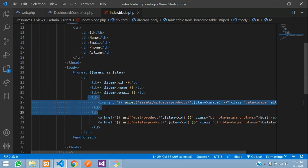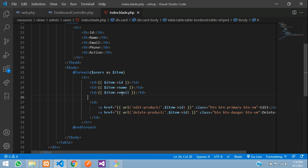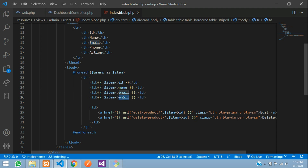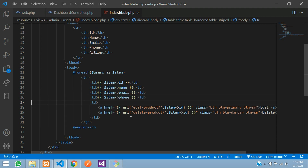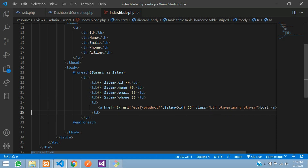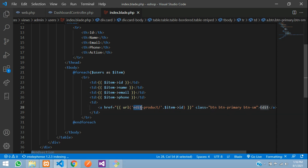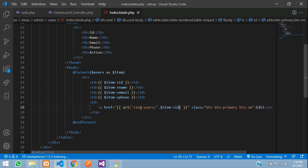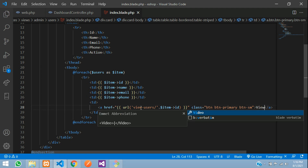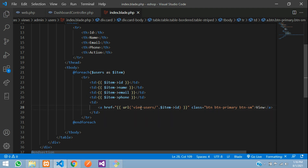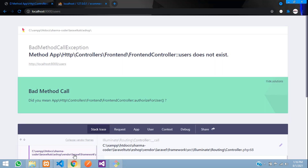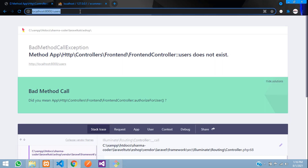Add the phone column as well. We are not going to add a delete action — we will just have a 'View User' button, passing the user ID, with the button text set to 'View'. Now let us check the output — just refresh.